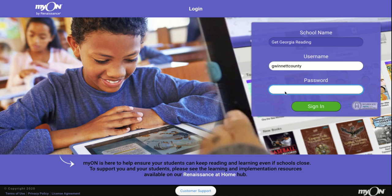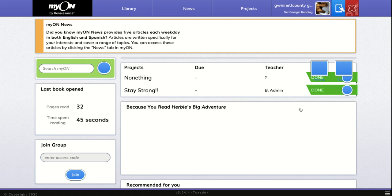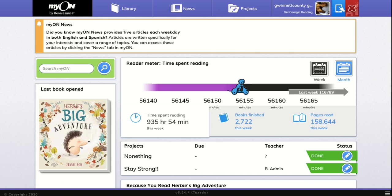The password is 'read.' These are the same username and password that you used yesterday, so click 'Log In.' Once you have logged in, you need to click this button right here to search for the name of the book that you are going to read.